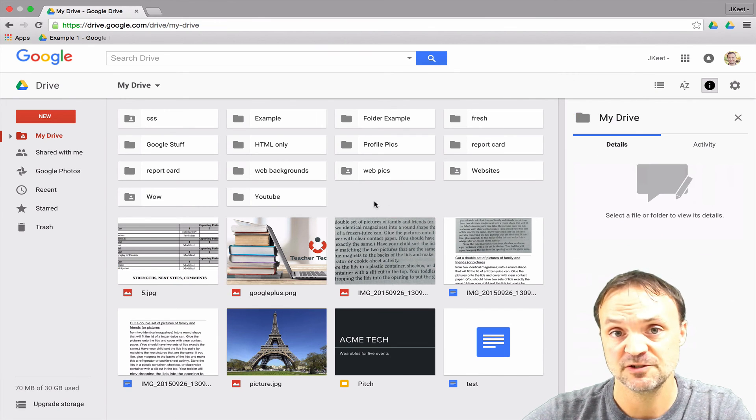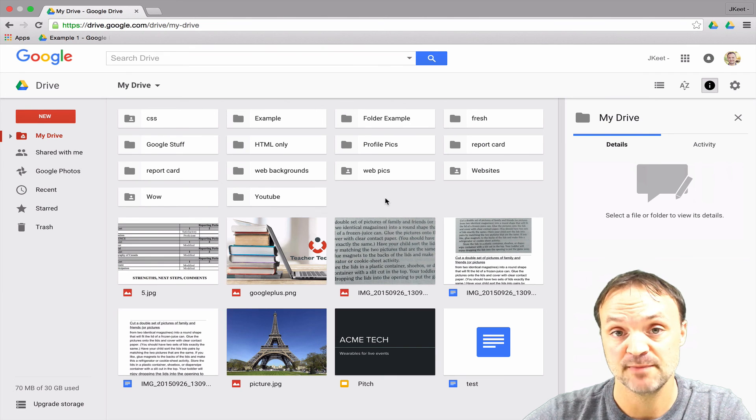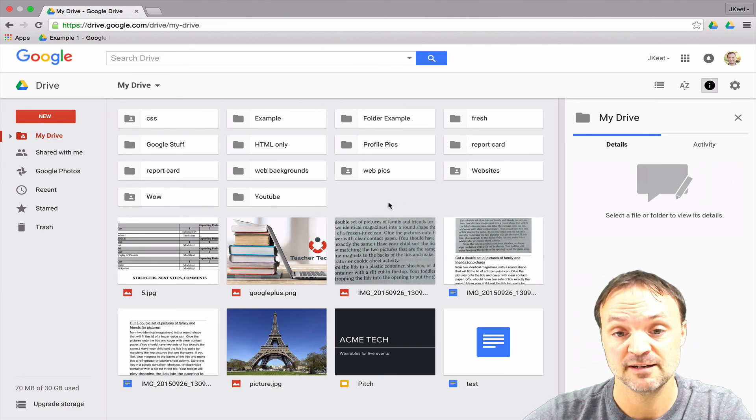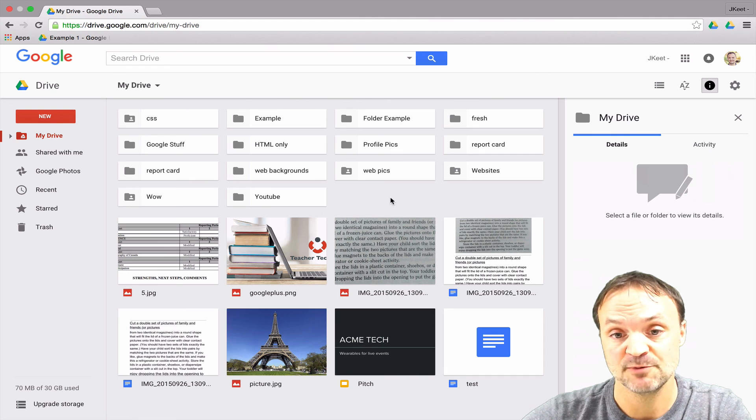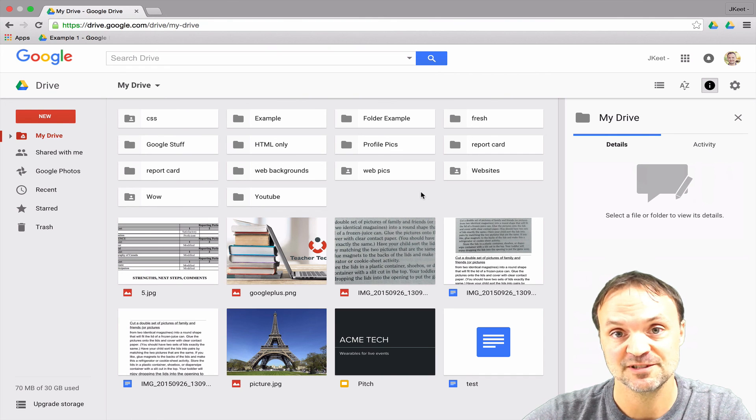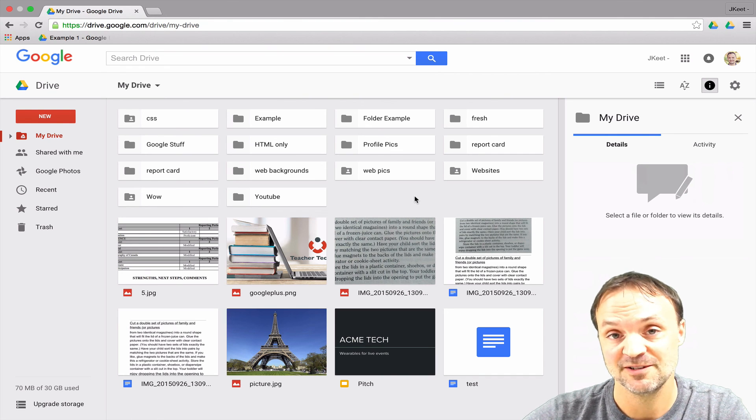So these are just a few of the tips on how to manage and view your Google Drive. Keep on watching for a few more tips and tutorials still to come, and if you like what you see please subscribe to my channel.